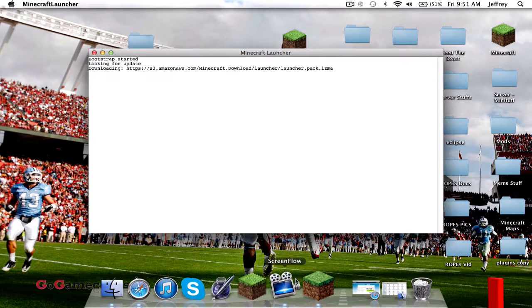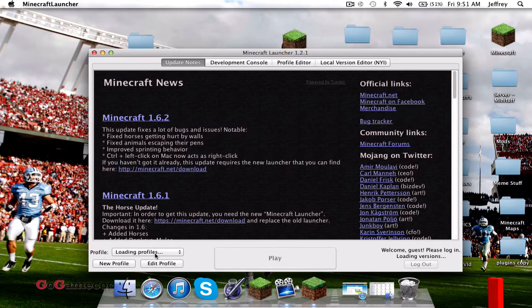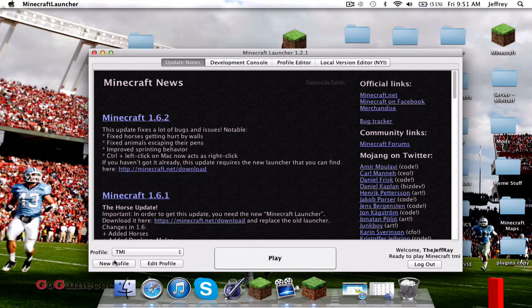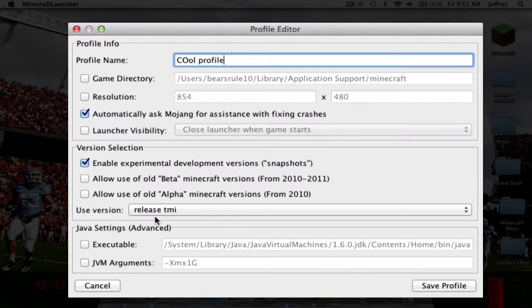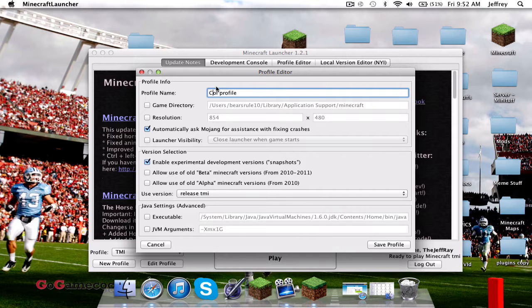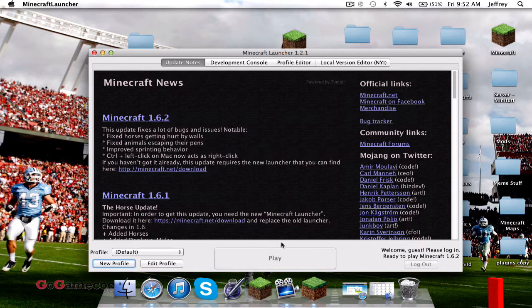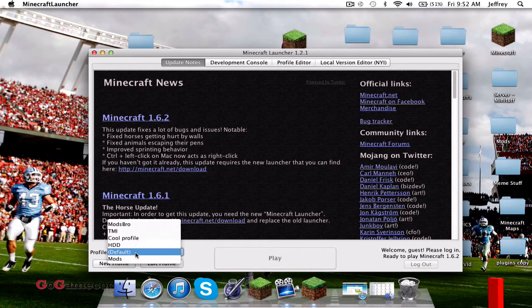Now you've created a version called TMI. Open up your Minecraft launcher — it'll have all your profile selections on the side. You can use a current profile or create a new one. I'll create one called Cool Profile. Under 'Use version,' select Release TMI — that's the version you just created. Go ahead and click Save Profile, then go to profile selection and choose the profile you just created.